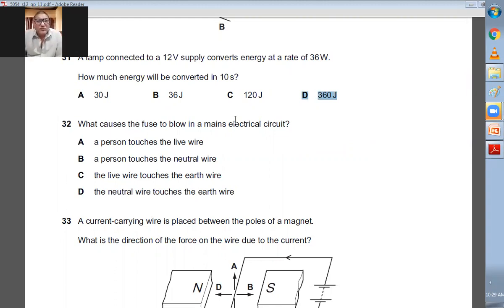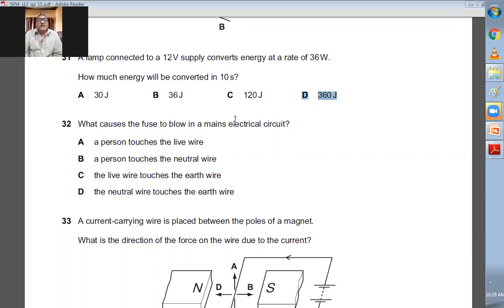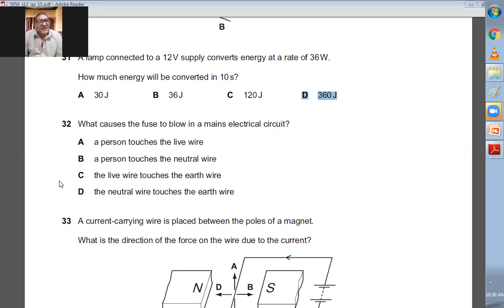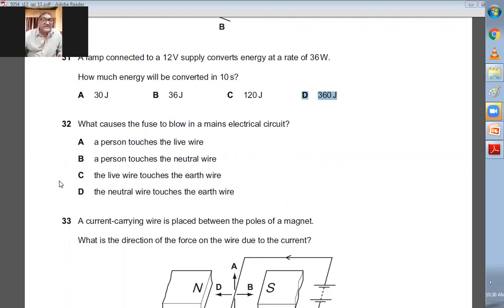Question number thirty-two: what causes the fuse to blow in a main electric circuit? A person touches the live wire but wearing rubber shoes — nothing may happen. The live wire touches the earth wire — that is definitely the answer. When the live wire touches the earth wire, current starts going to the ground through the earth wire and the supply of current from the main supply surges, causing the fuse to melt. C is the right answer.